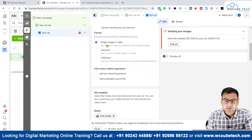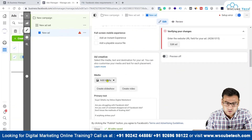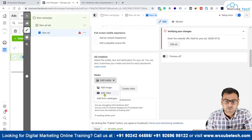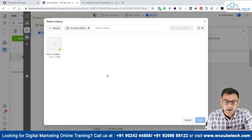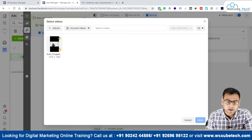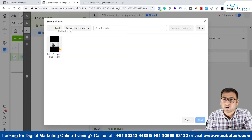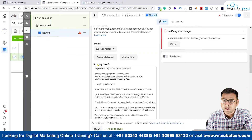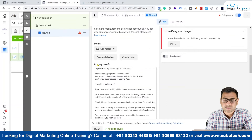As soon as you've selected single image or video, you can go ahead and click on 'Add Media' and from here you have to add the video. Whatever video you have, you can add or upload according to your requirement.